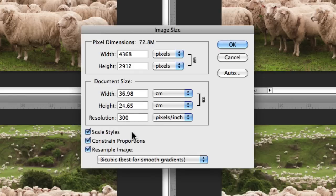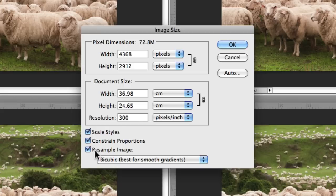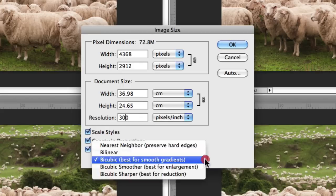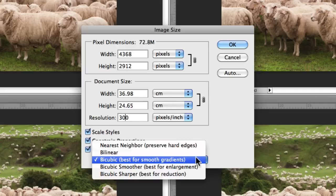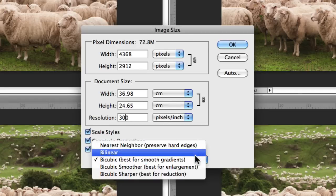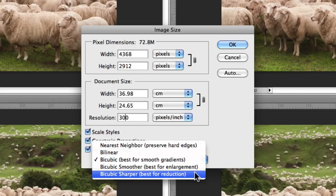Underneath that, we have Resample Image. This is perhaps the most important area within image size. This is what determines the type of interpolation that's used for your resizing. As you can see, there are five options here that are available to you.